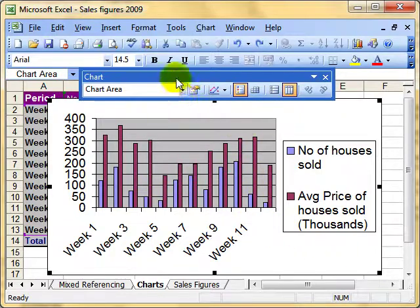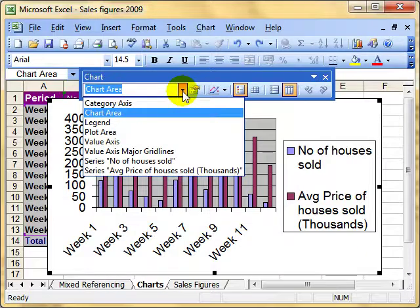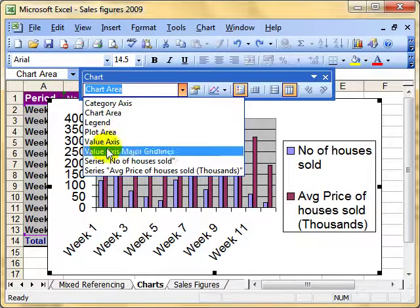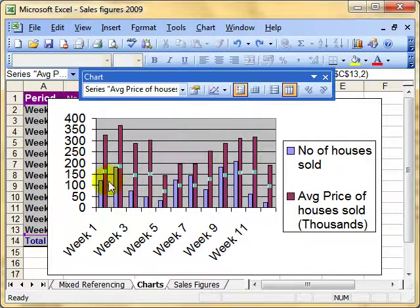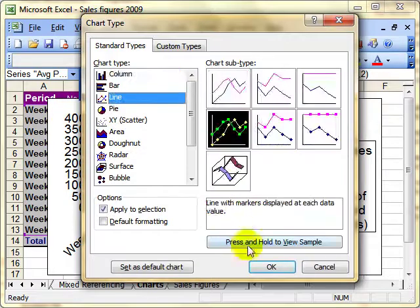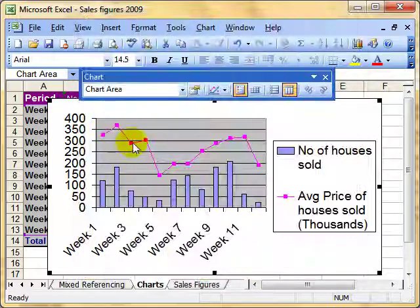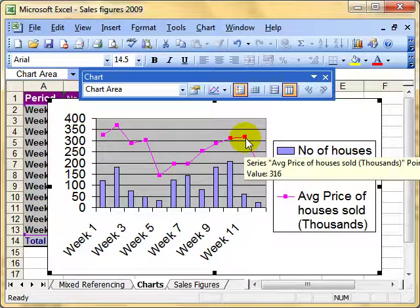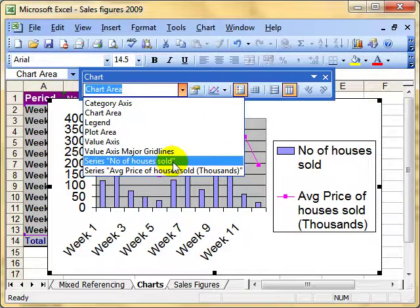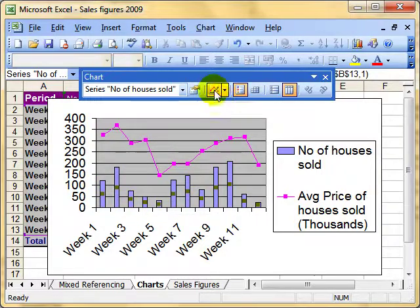The second way, because that can be quite tricky for some people, is to use the toolbar dropdown selector — we can choose which series or any other part of the chart from there. So I want to choose the average price of houses. I select it and it's done the same thing, putting those squares in so we know it's been selected correctly. Now, because we've done that, we can use Chart, Chart Type to make changes, and it'll make the changes just to that series. Alternatively, if I select the number of houses sold, I can use this icon as well to change the chart type for that specific series.